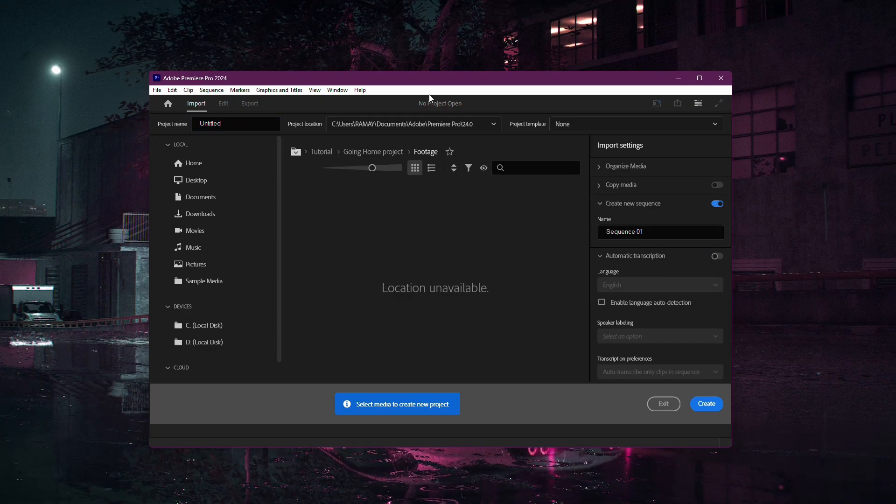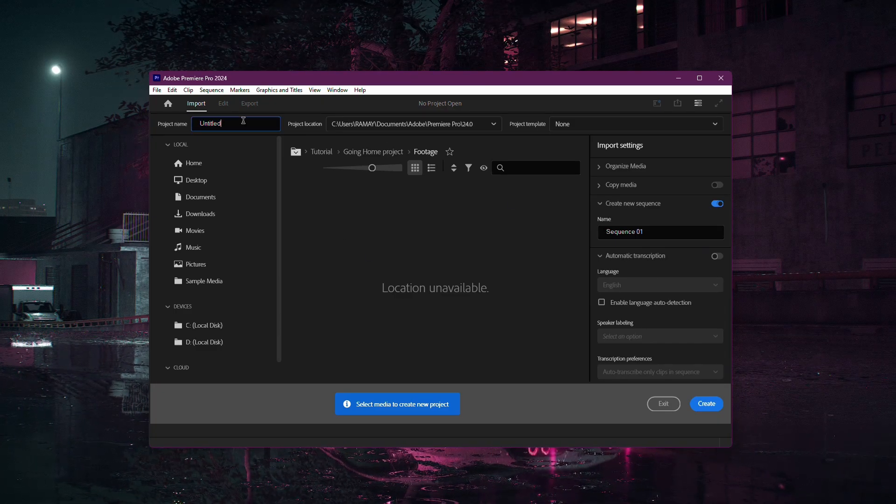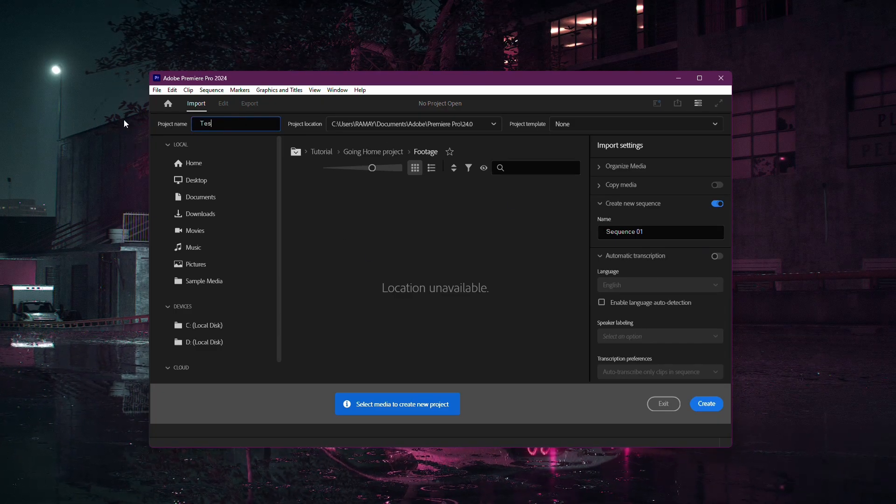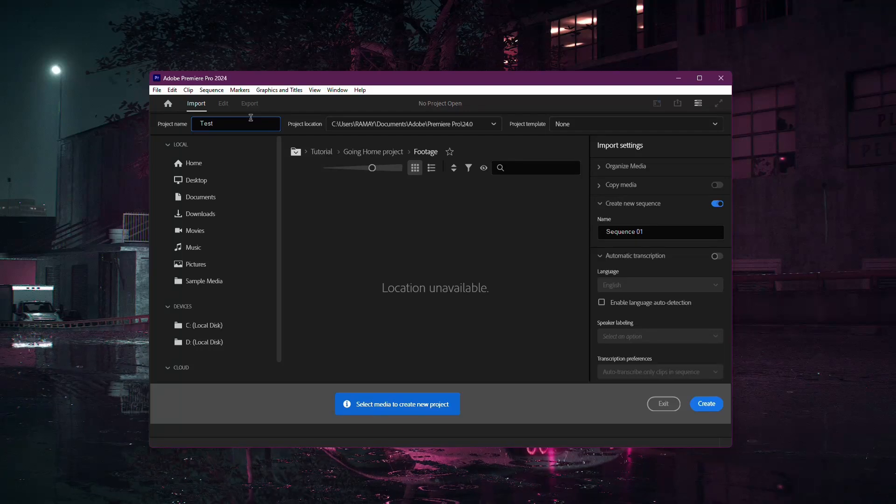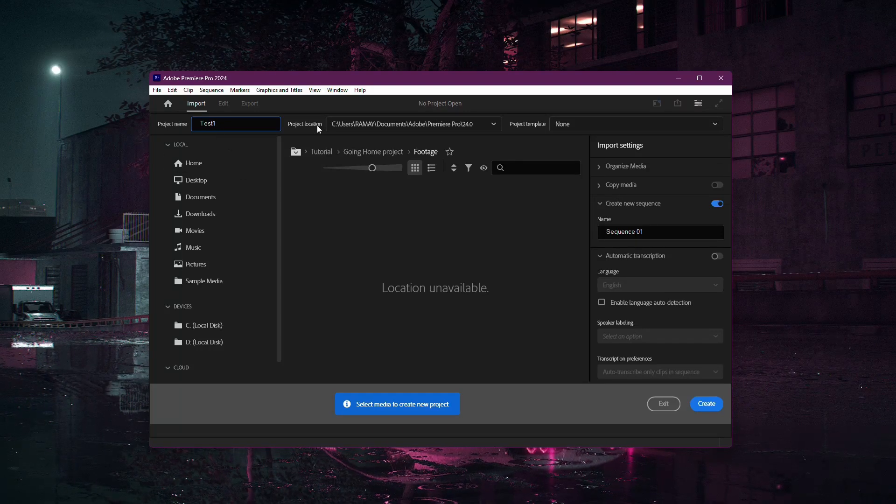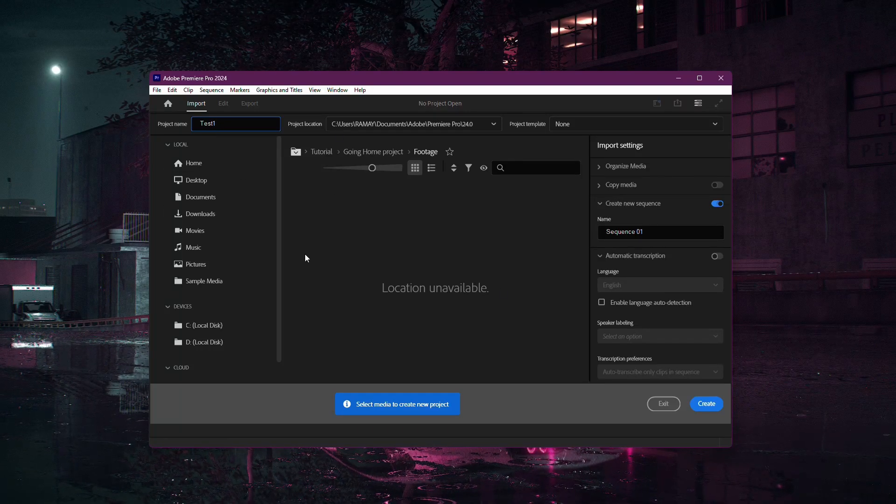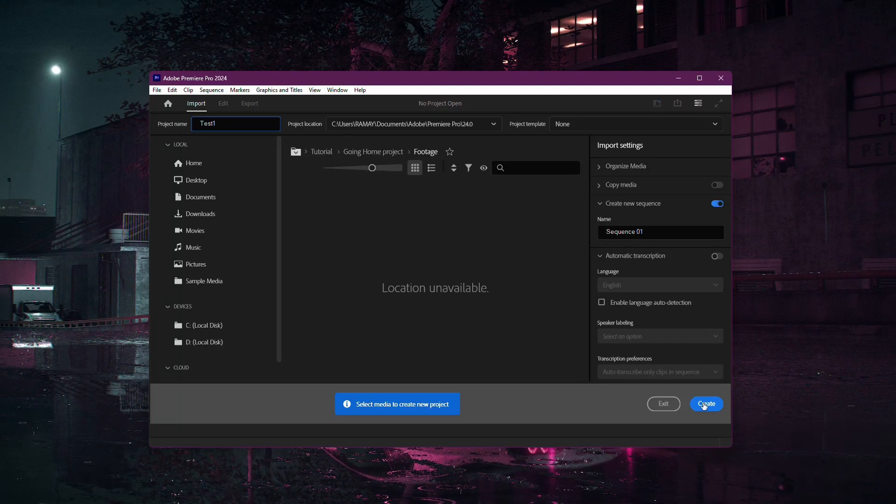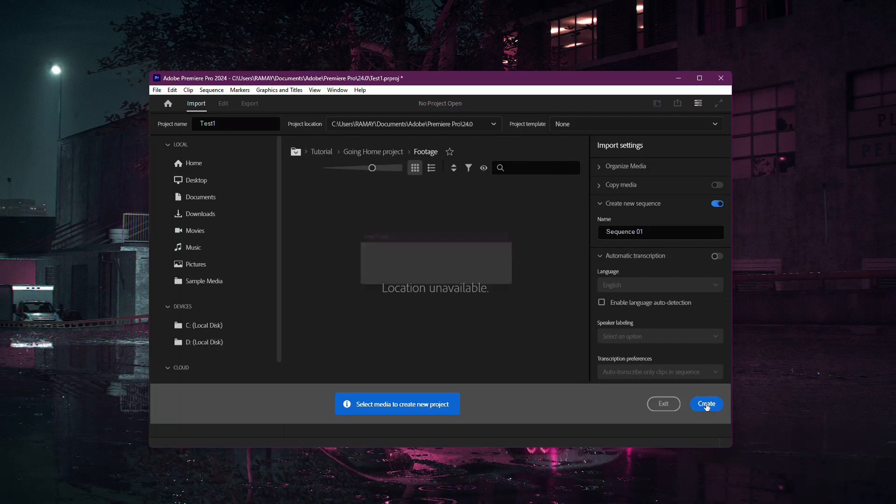Start by opening Premiere Pro and creating a new project. You don't need to adjust any settings, just give it a name and click Create.